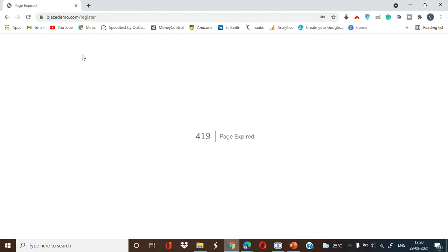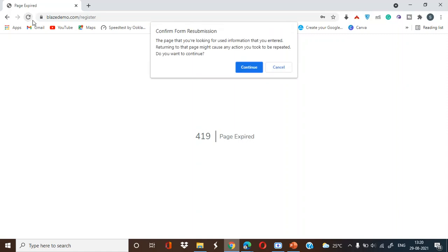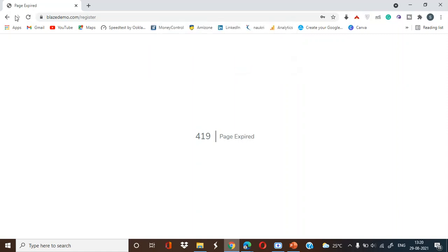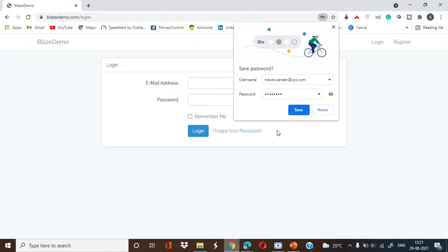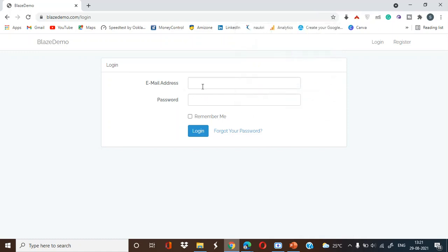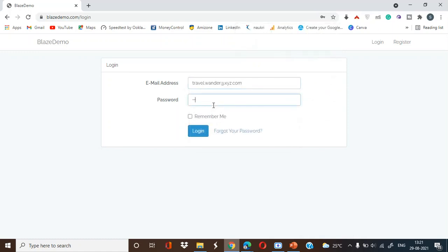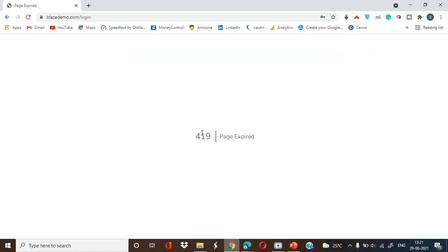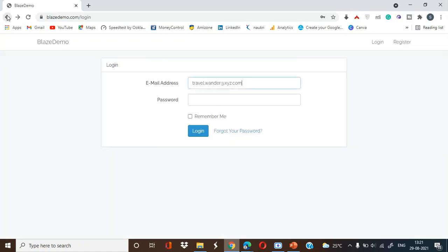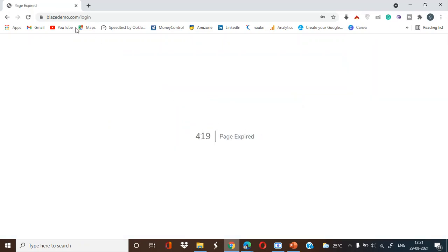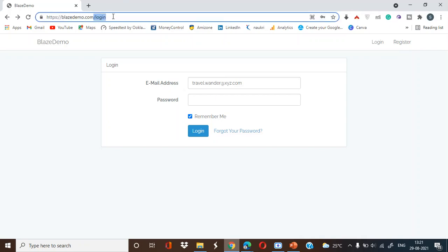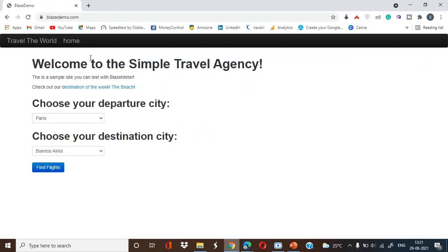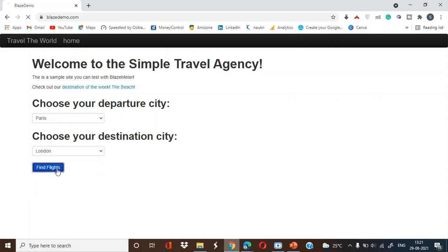Just for now I'll try travel.wonder.xyz.com, that's the email address. OK, I think this website is not working so what we'll do, we'll not focus on this thing. We'll just explore this - a person is moving from Paris to London, find flight.